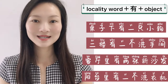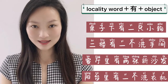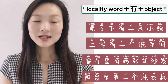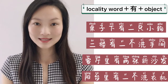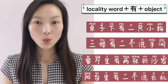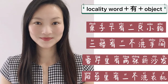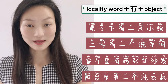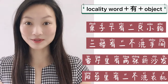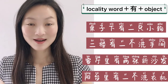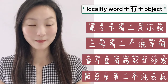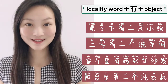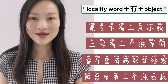阳台里有一个洗衣机。 阳台里, in the balcony — phrase of locality; 有, there is; 一个洗衣机, one washing machine. The sentence sounds a bit unusual, but it is very popular in China — because Chinese people dry their clothes on the balcony, and they keep the washing machine there too.